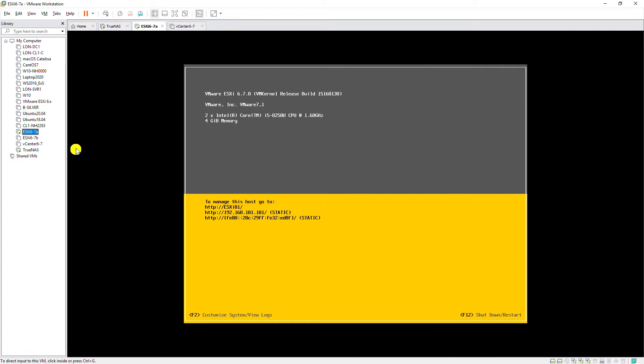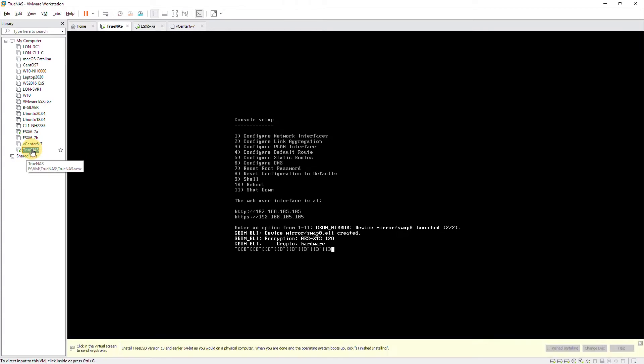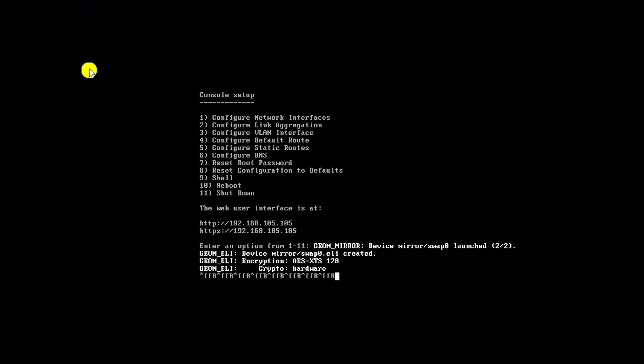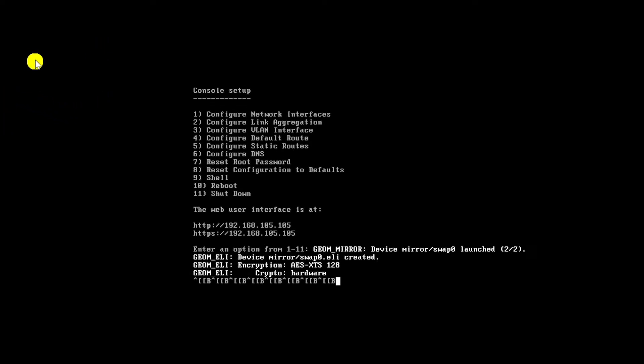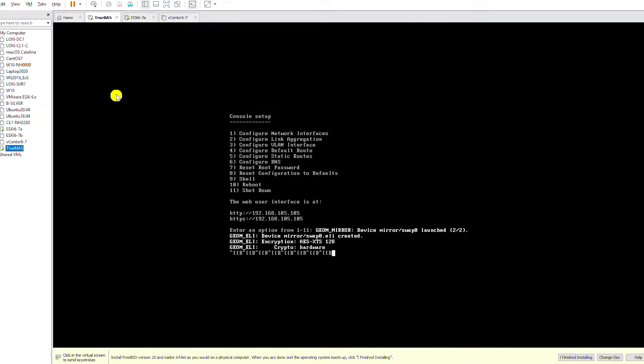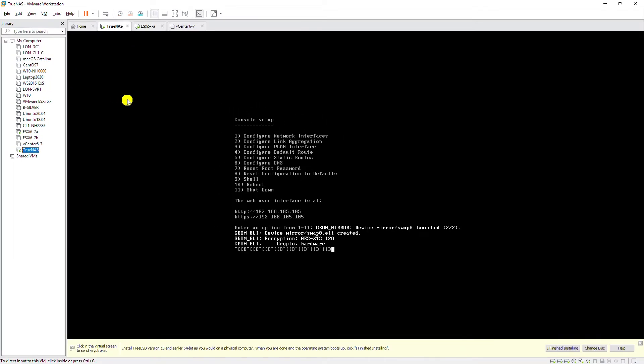I have a virtual machine that represents a network attached storage or NAS device in VMware Workstation. I'm using TrueNAS for creating the NAS device, and in another video I have shown how to create a NAS device in VMware Workstation by using TrueNAS.